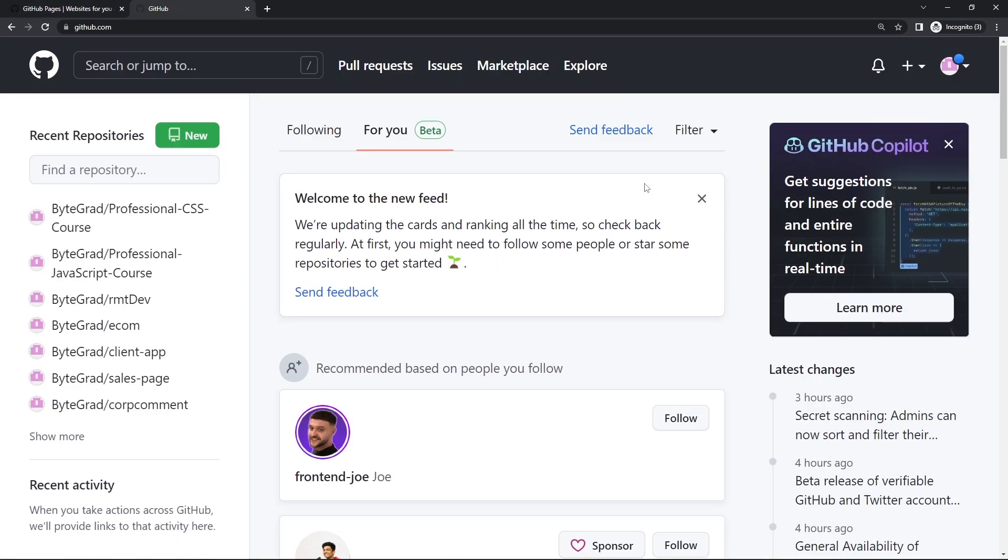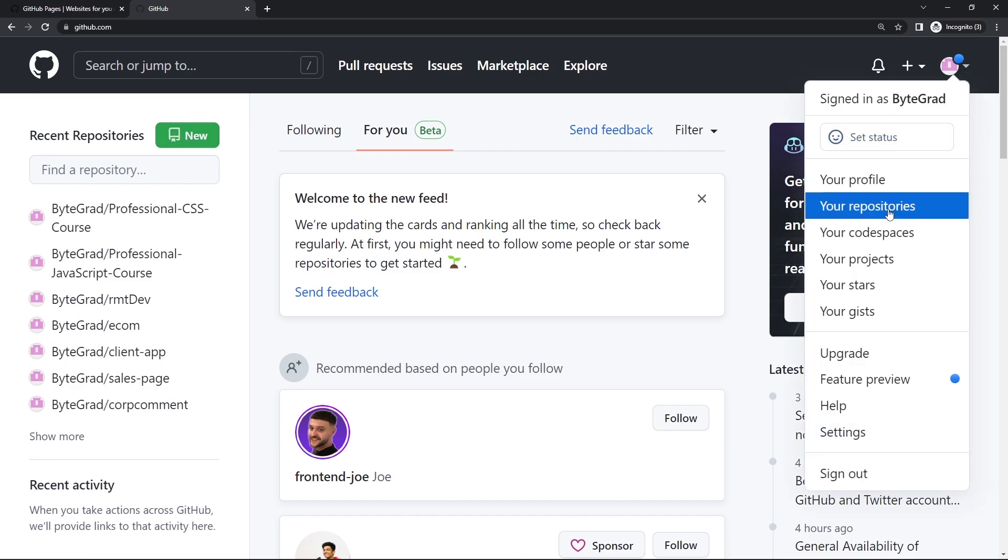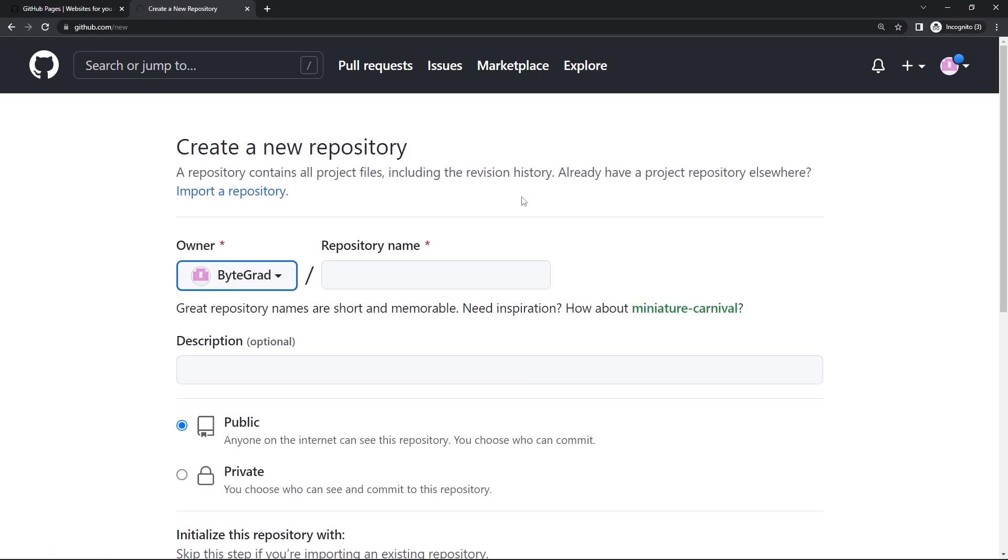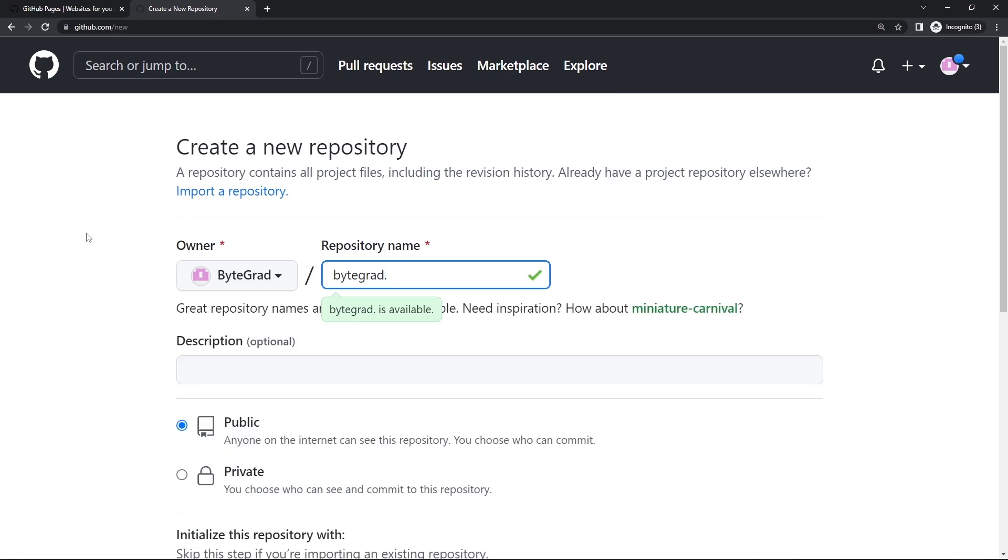You need to log into your GitHub account and click on new repository. You can also go to your repositories and then create a new one. It says create a new repository. Here you need to use the exact name of your GitHub account. For me it's bytegrad - it's not capital sensitive but it needs to be the name, so bytegrad dot github dot io.